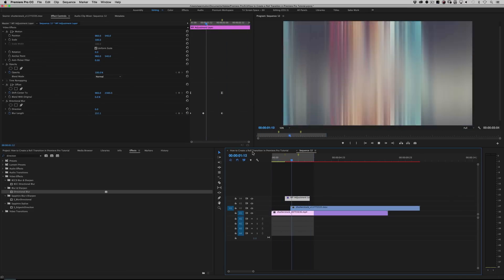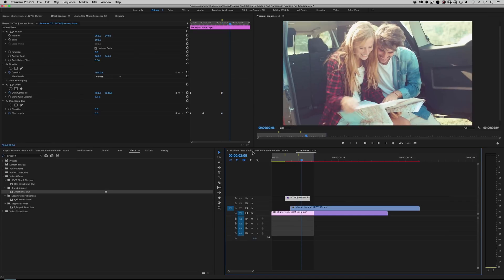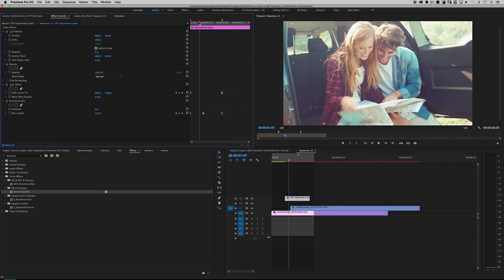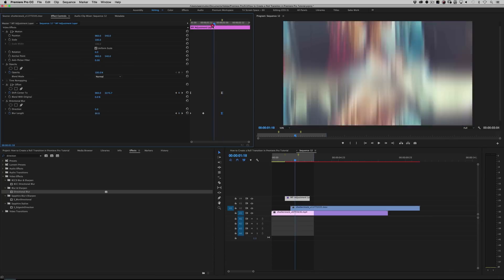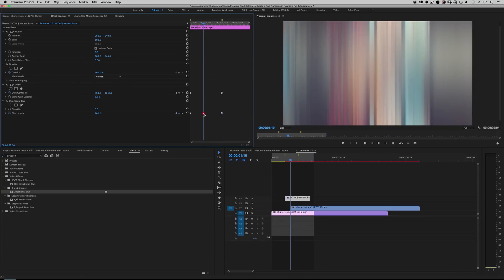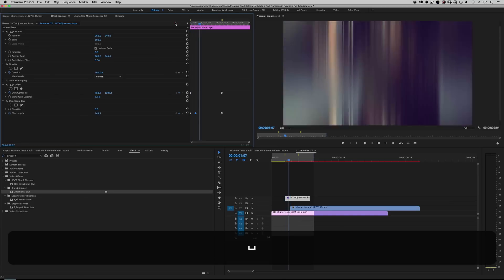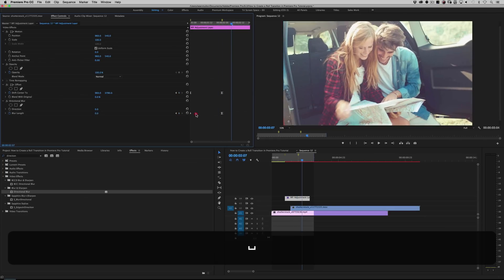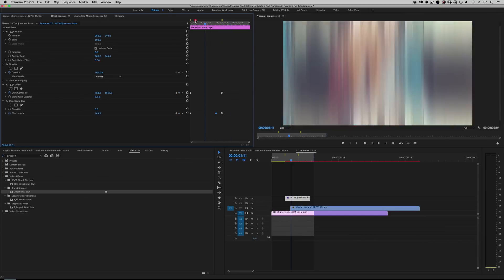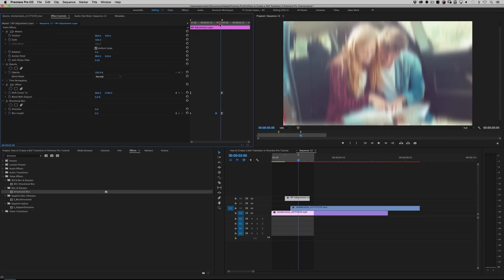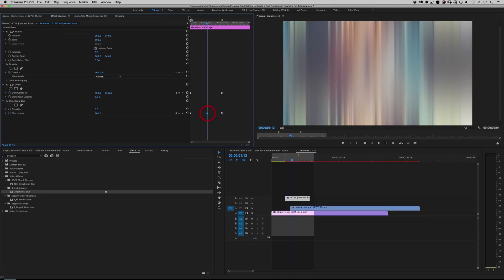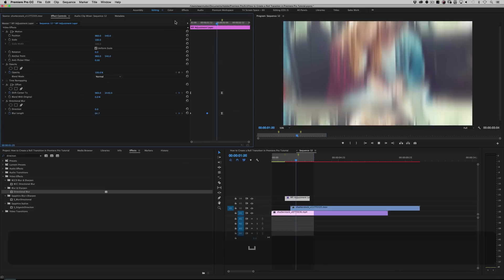Go back to the first marker and hit Reset Parameter to zero it out. Then navigate to the last keyframe and zero it out again — either type in zero or hit Reset Parameter. Roll it back and you should see the blur animate in and out. I hate linear keyframes, so drag-select and hit Ease In. The middle keyframe controls when the most blur happens — move it earlier for a quick blur that slows, or later for a gradual buildup with a quick end. I like to keep it in the middle.